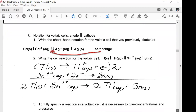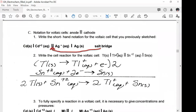Let's look at shorthand notation for voltaic cells. You put the anode, then two lines, then the cathode — this is the shorthand notation. The question asks you to write the shorthand notation for the voltaic cell you previously sketched. Here's the anode, here's the salt bridge represented by the double lines, and here's the cathode.